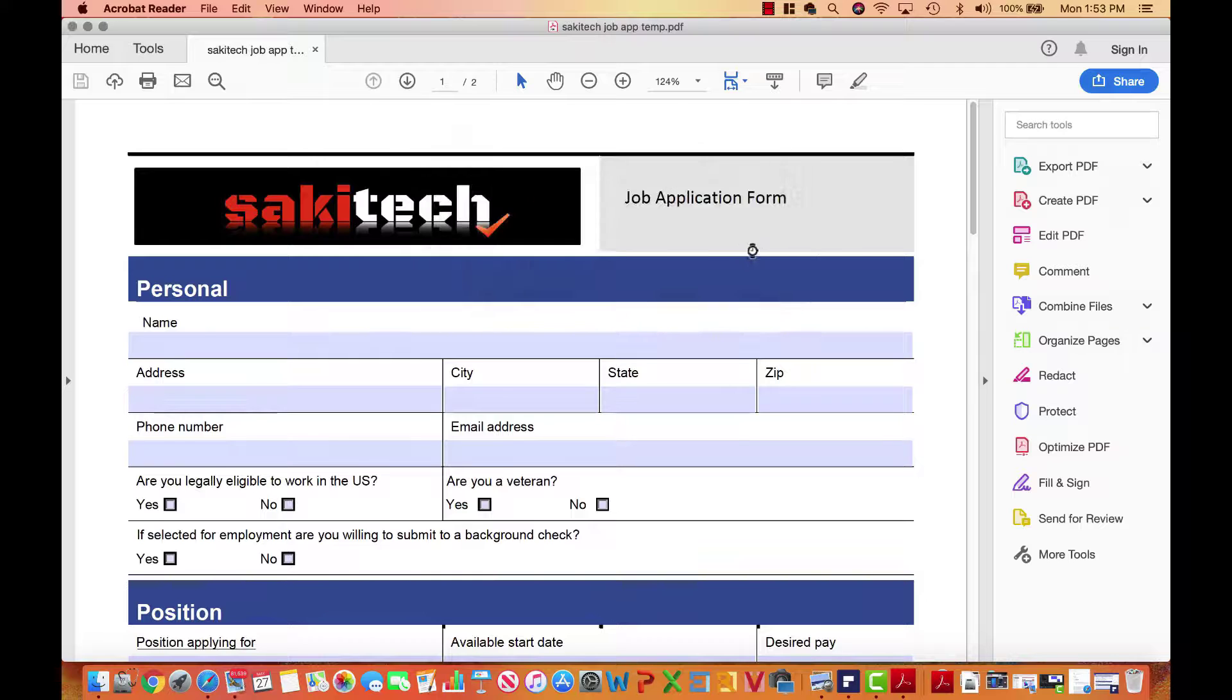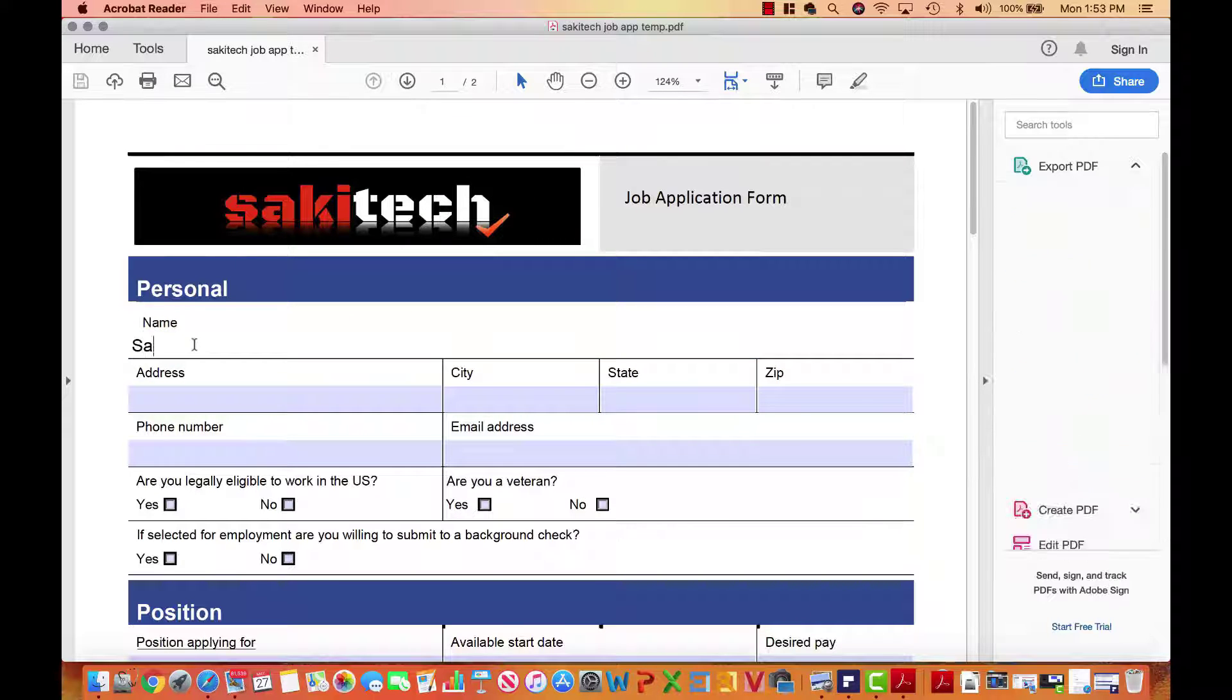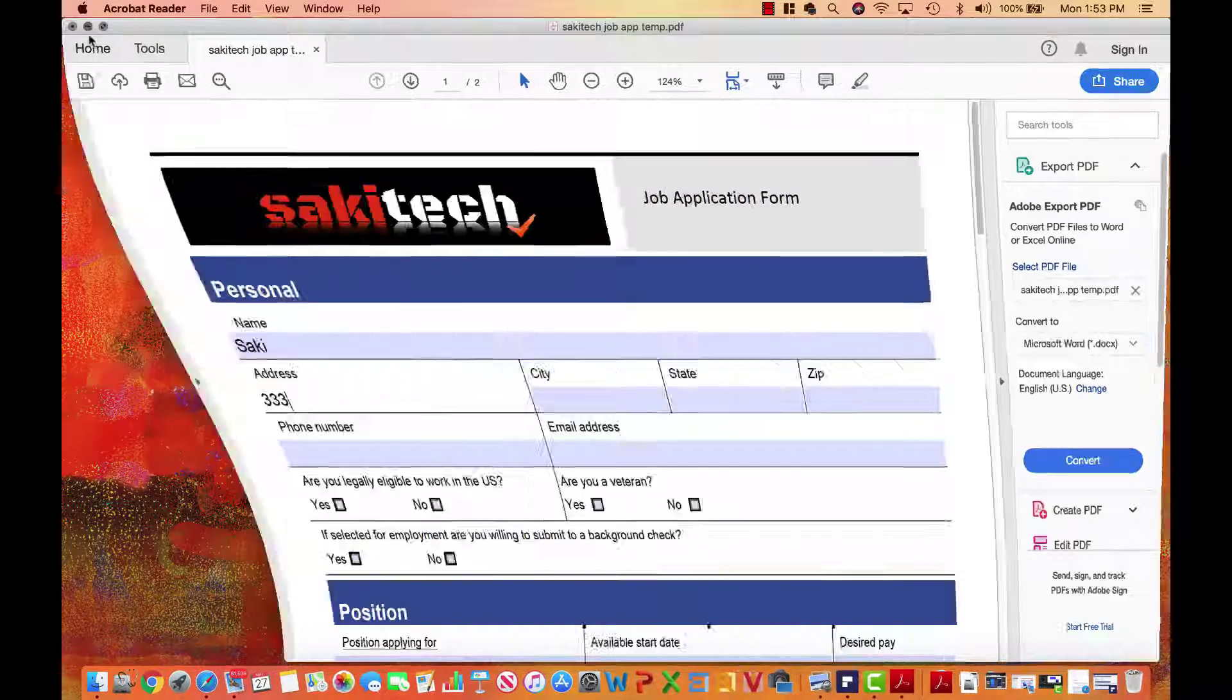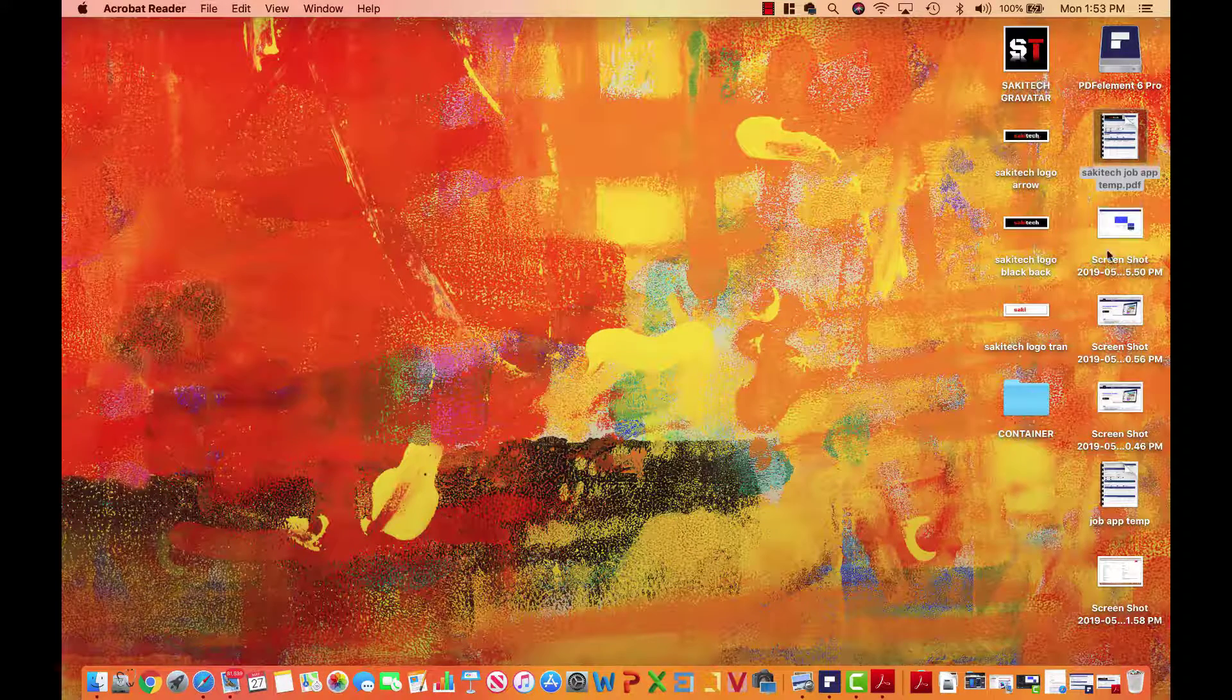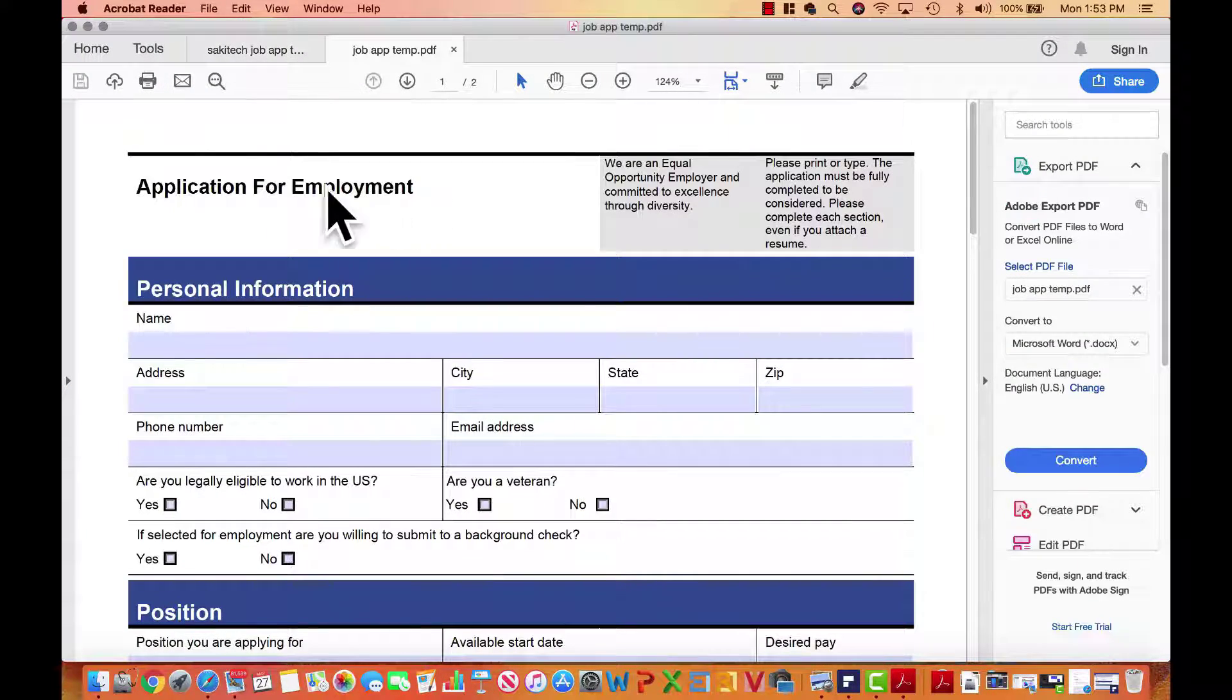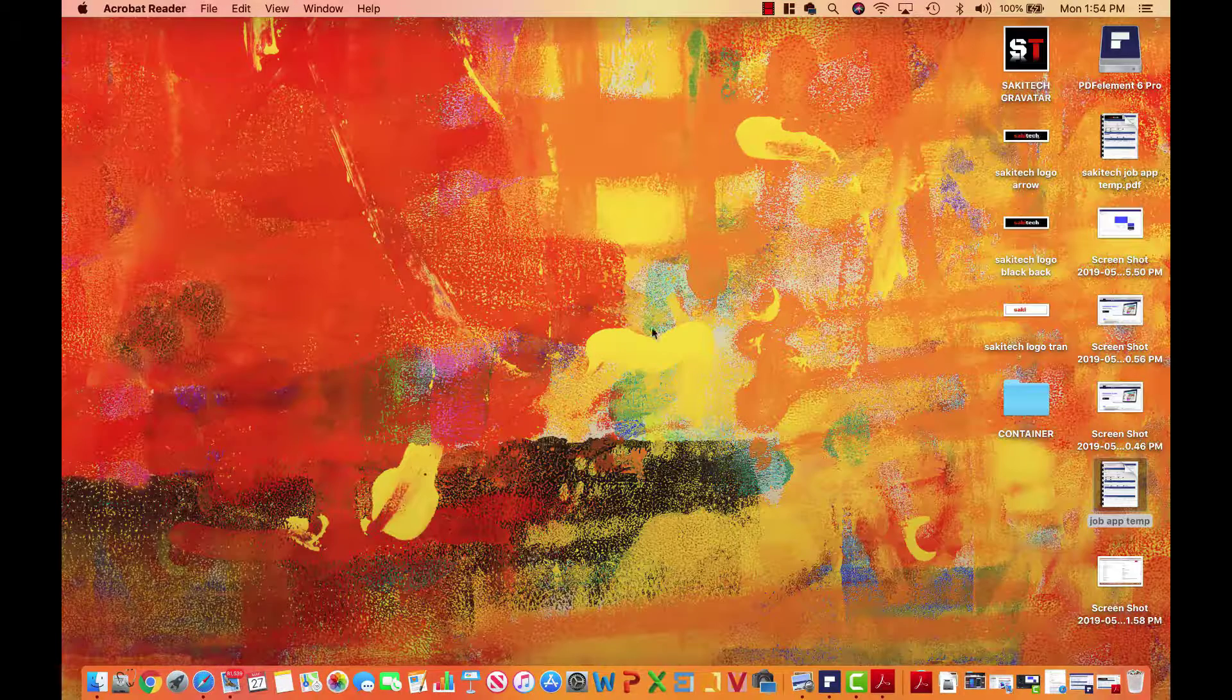And as you can see, anybody can come and fill this. So I can type in Saki address, and so on. So that's just fantastic and it's fully customized. As you can see, the original document is right over here, the job application template. This does not look like a Saki Tech job employment form, but this does. So that's the power of PDF Element Pro.